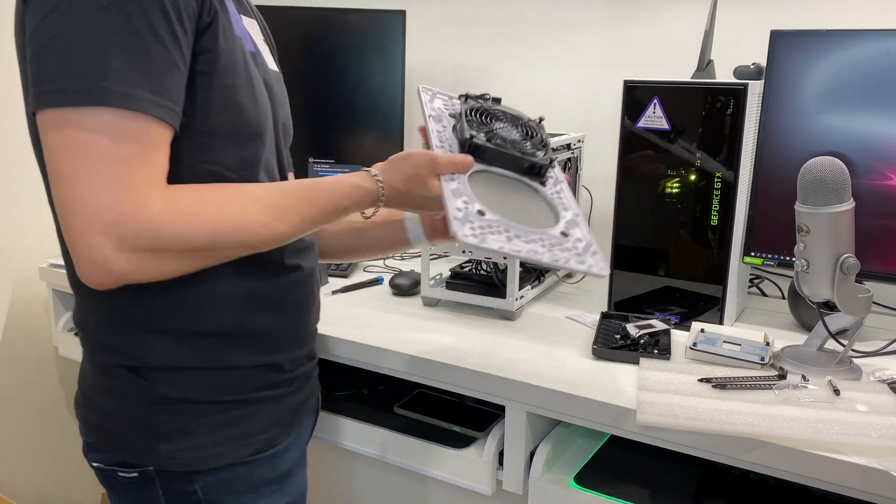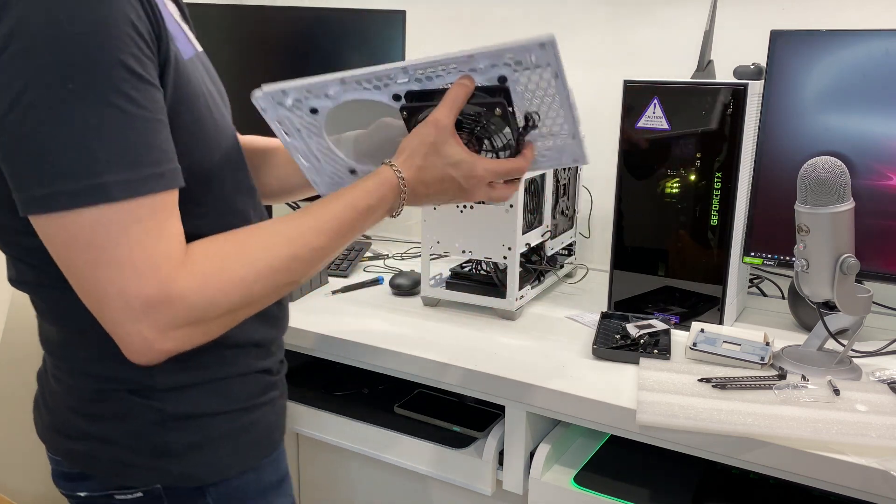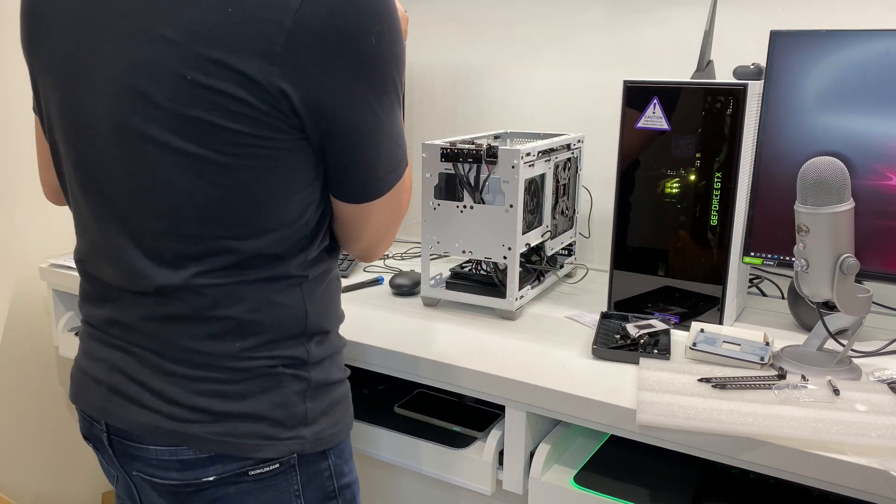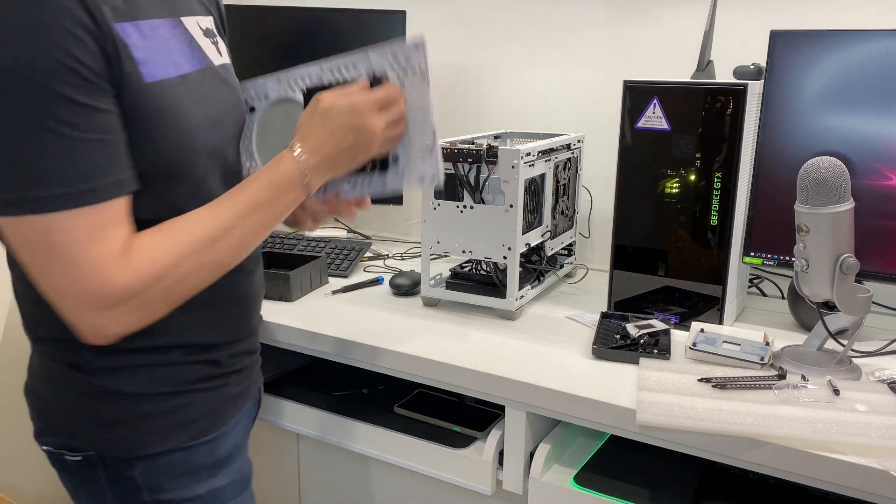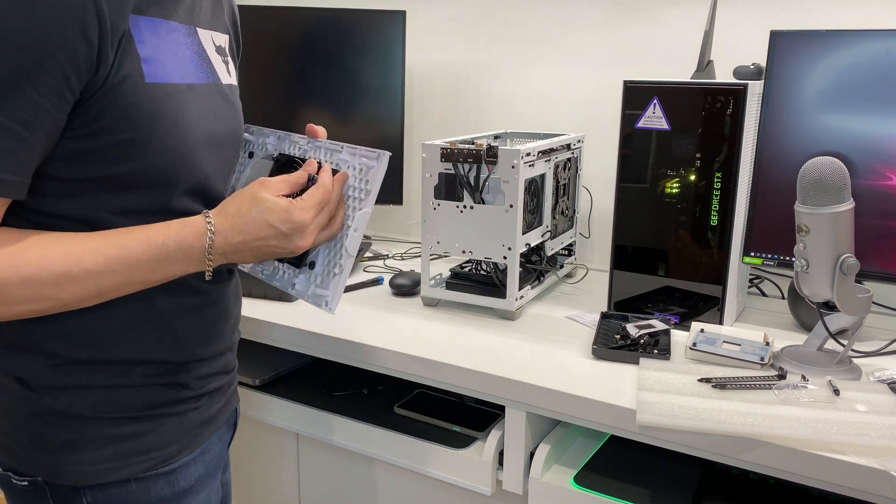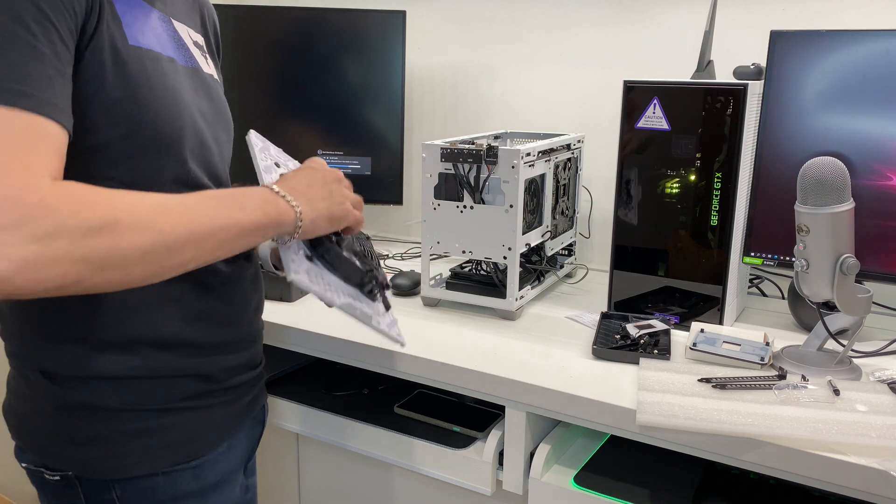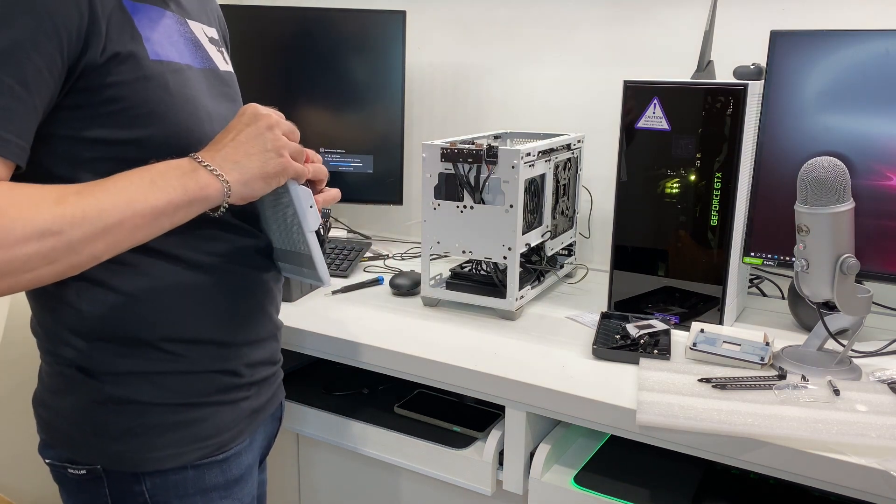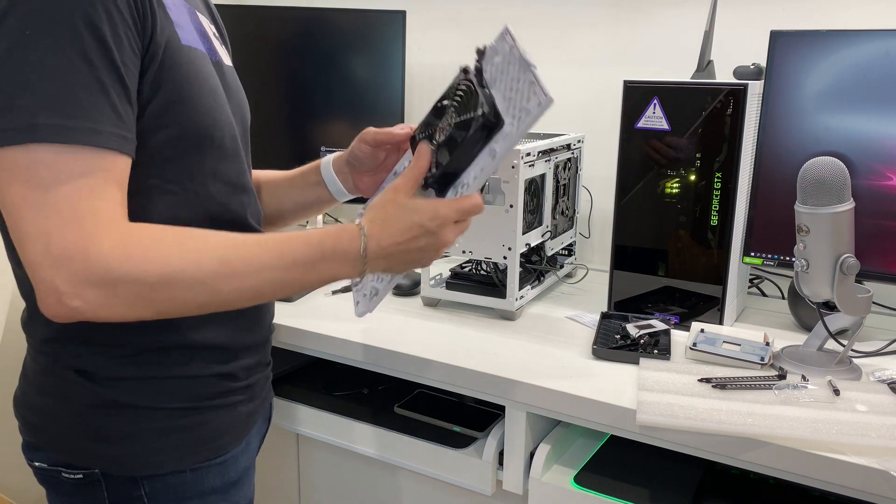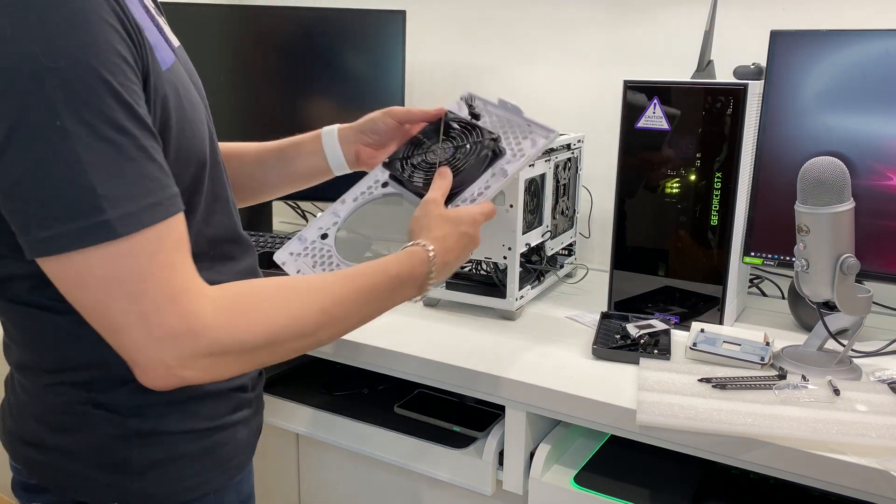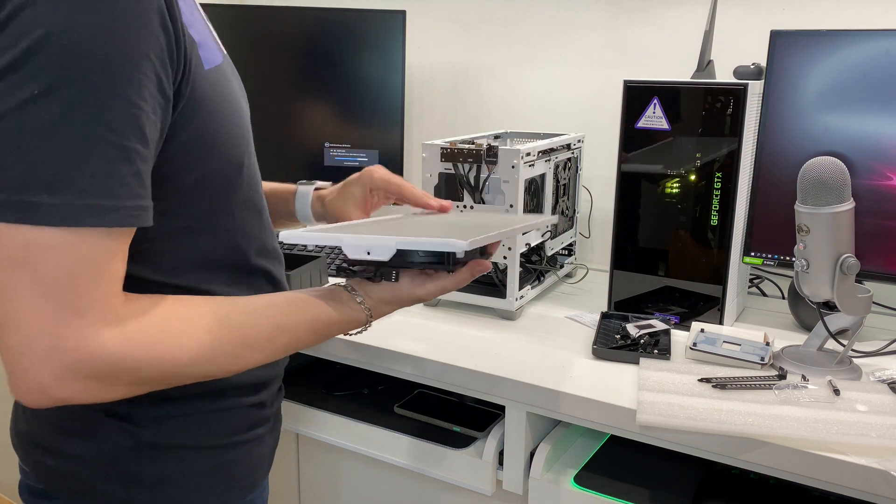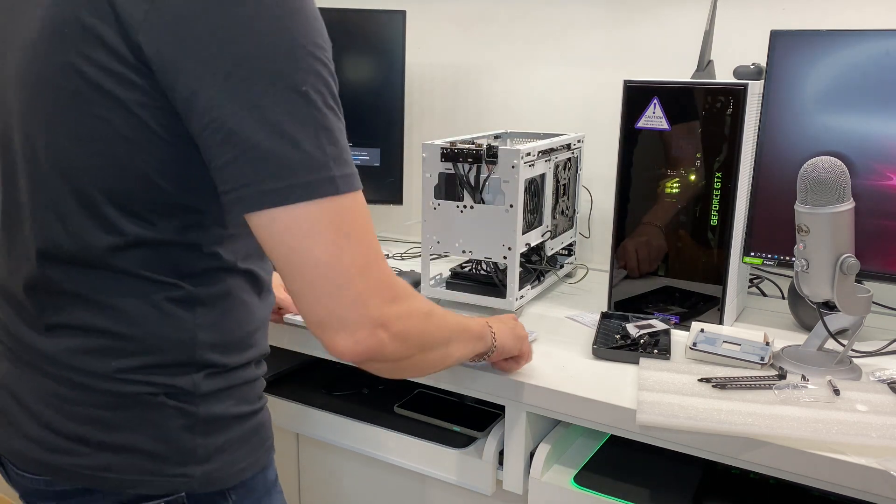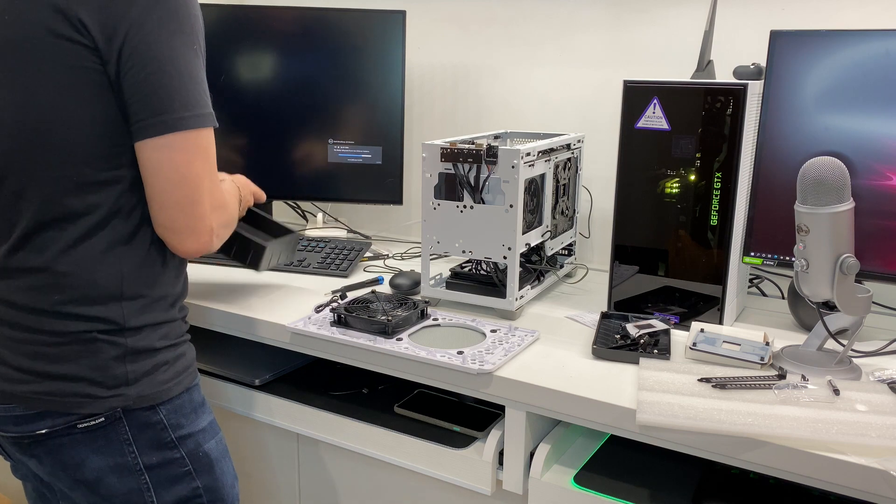Okay, so the fans are very interesting. They have these push-ins which will load them straight into the top of the chassis in the exhaust config. Very nice. Makes mounting so much easier.